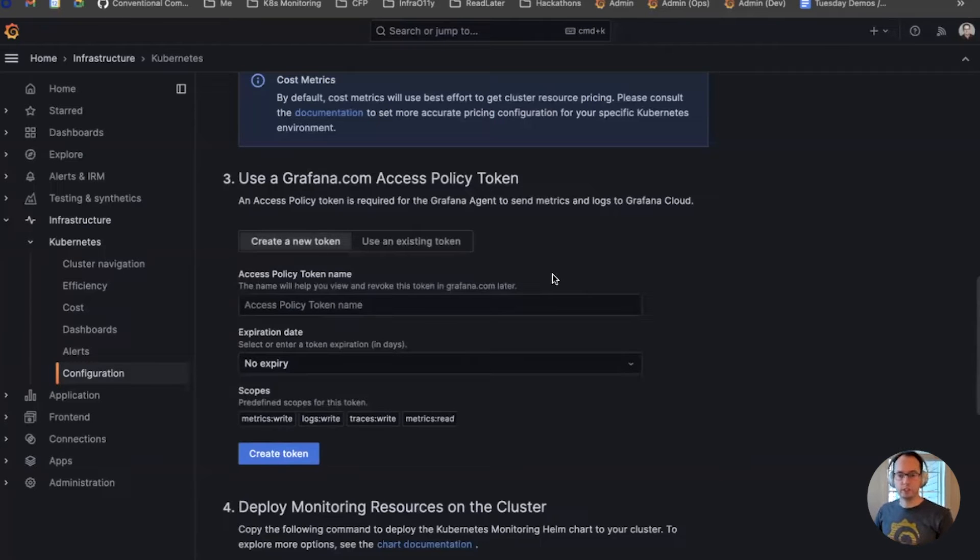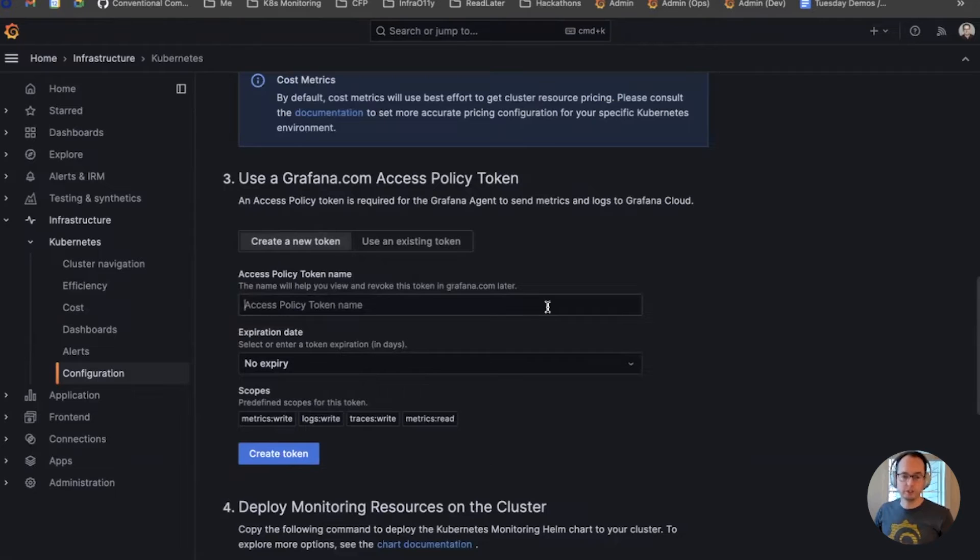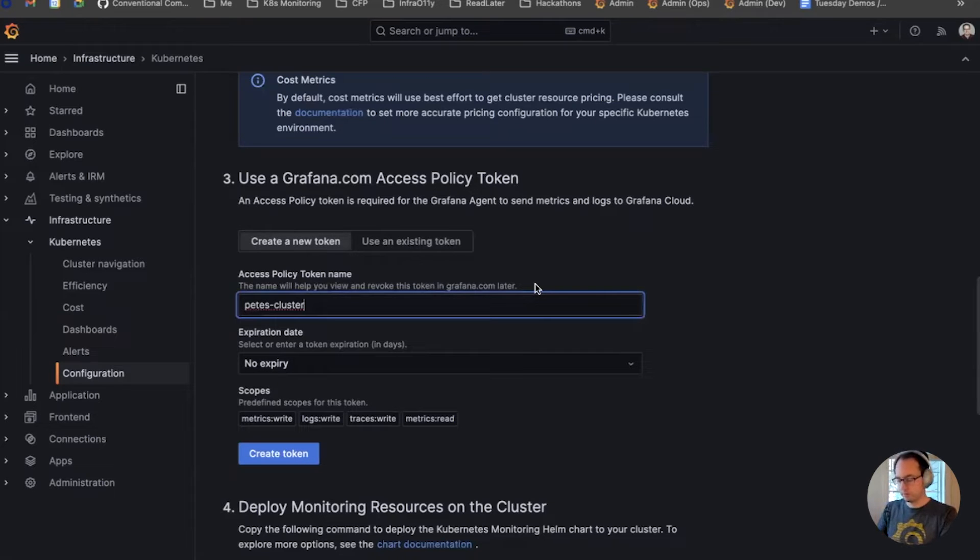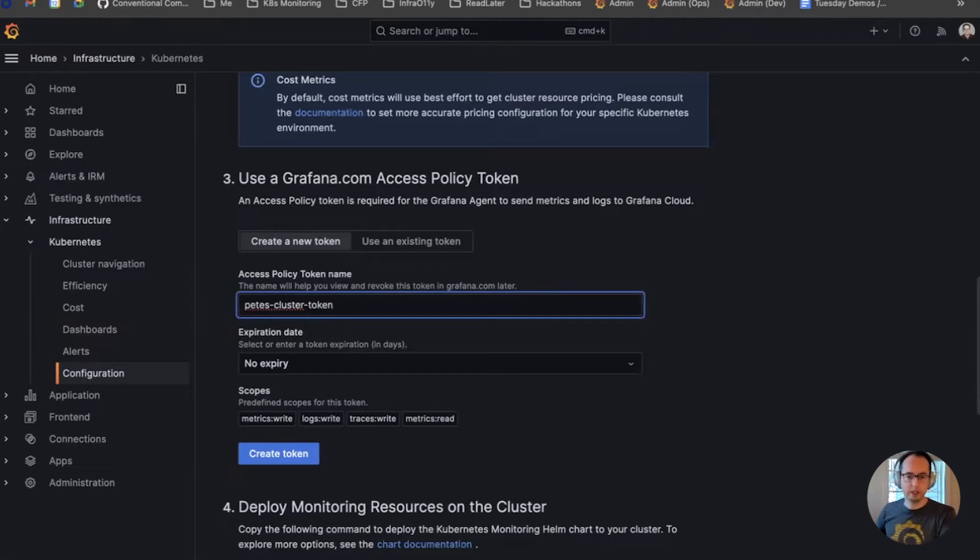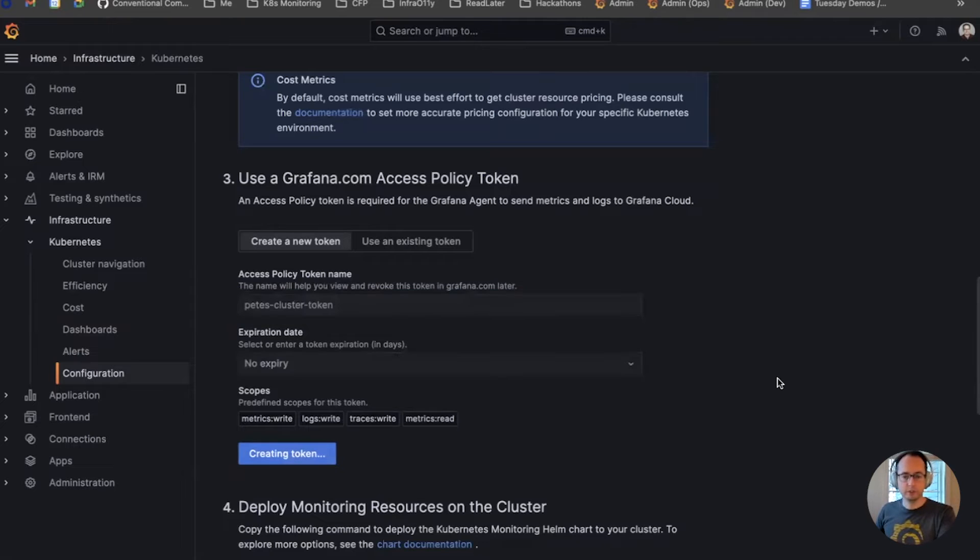I can reuse an existing one, but we're going to make a new one for this demo. We're going to call it Pete's cluster token, and we'll create it.